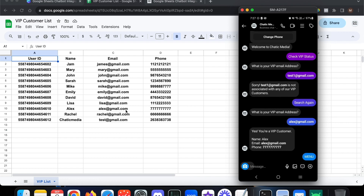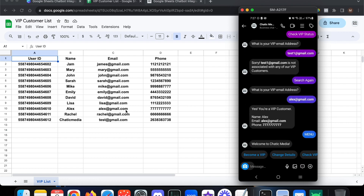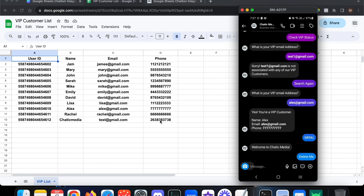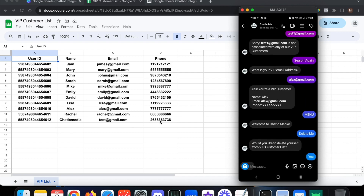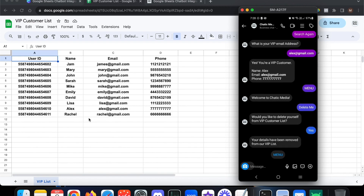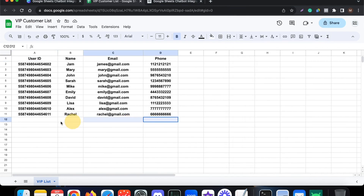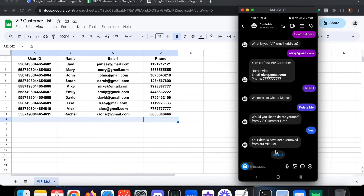Now let's check 'Delete Me'. Our account is linked to 'chaticmediatest@gmail.com'. I press 'Delete Me' and it asks 'Would you like to delete yourself from VIP customer list?' I press 'Yes' and the Chatic Media data is immediately removed from the Google Sheet.